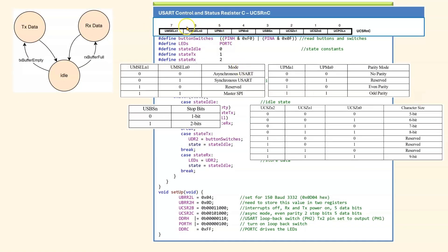I now want to configure the USART control and status register 2C. Bit 7 and 6 select the asynchronous operation. So they should be set to 0, 0 as shown here.